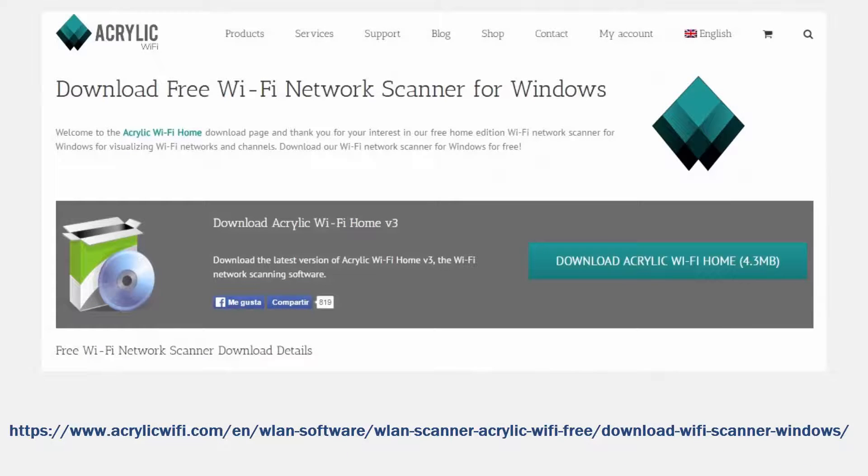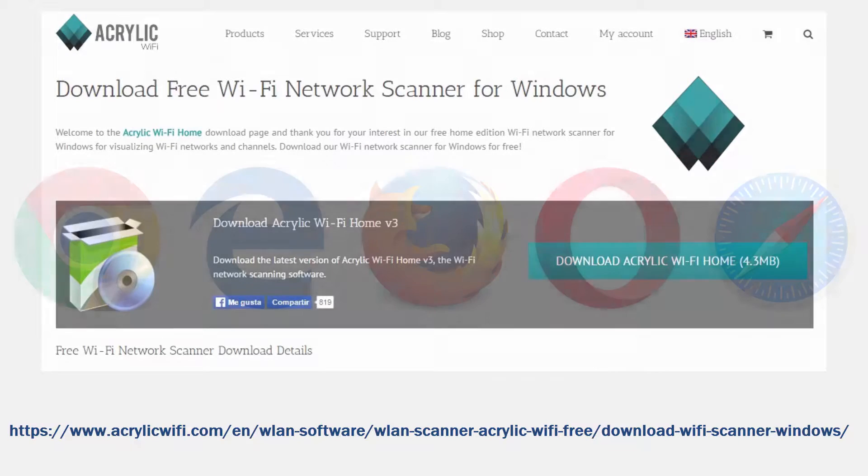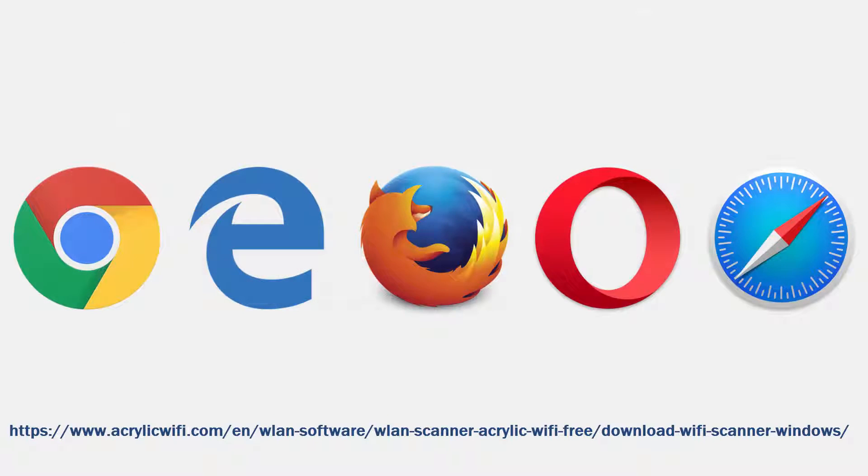If you already have a piece of software in mind, that's great. Otherwise, open a browser of your choice and navigate using the link provided.